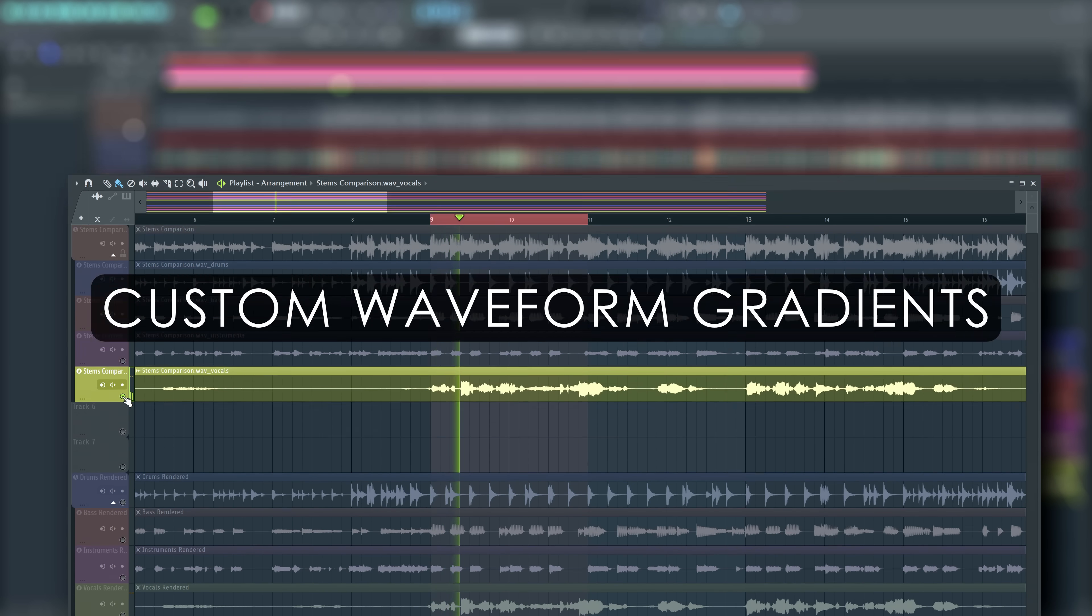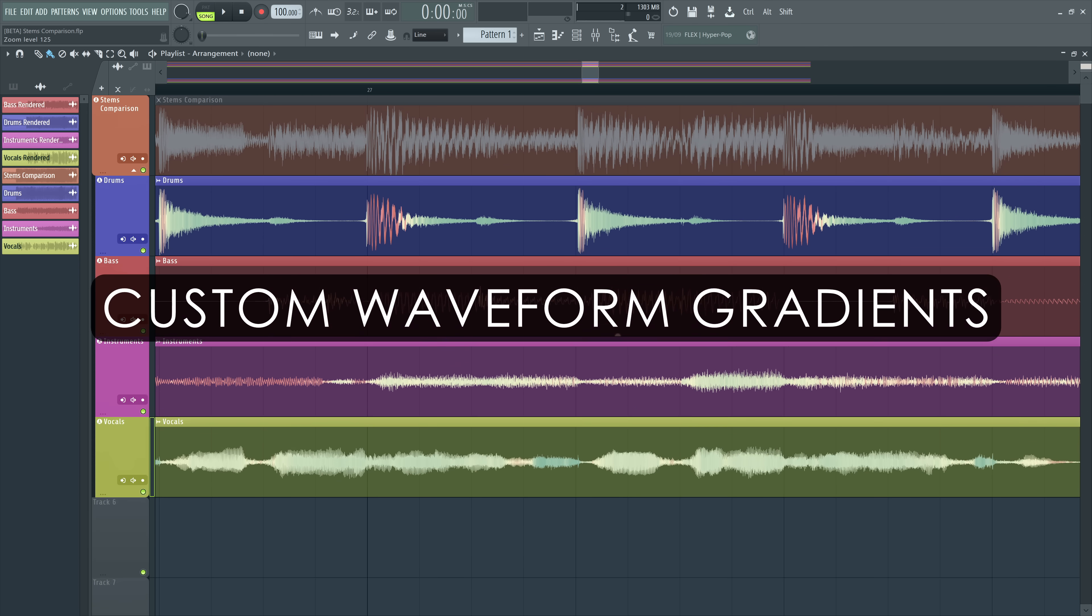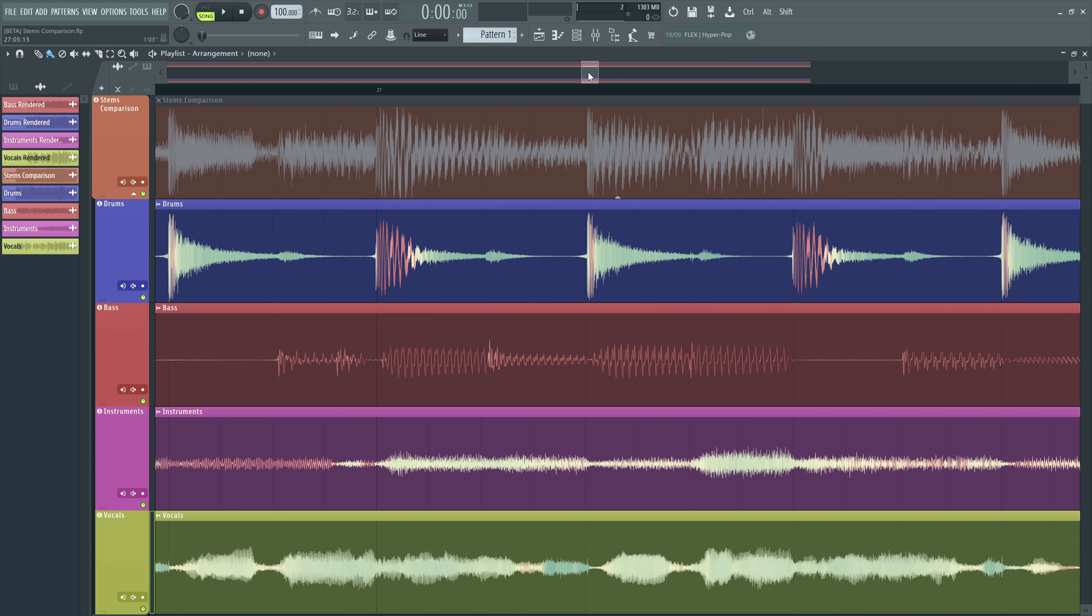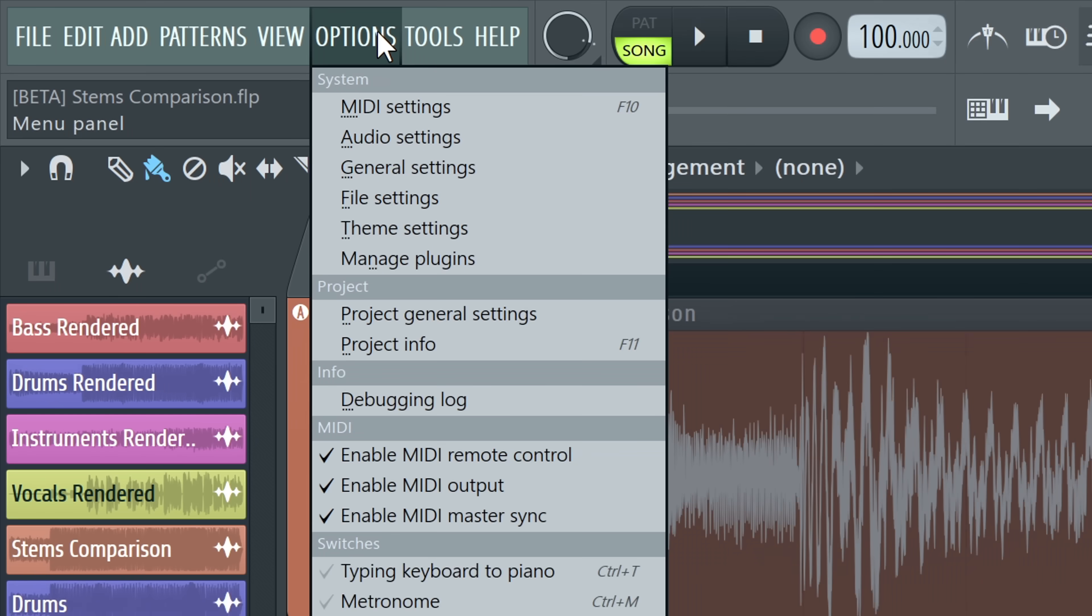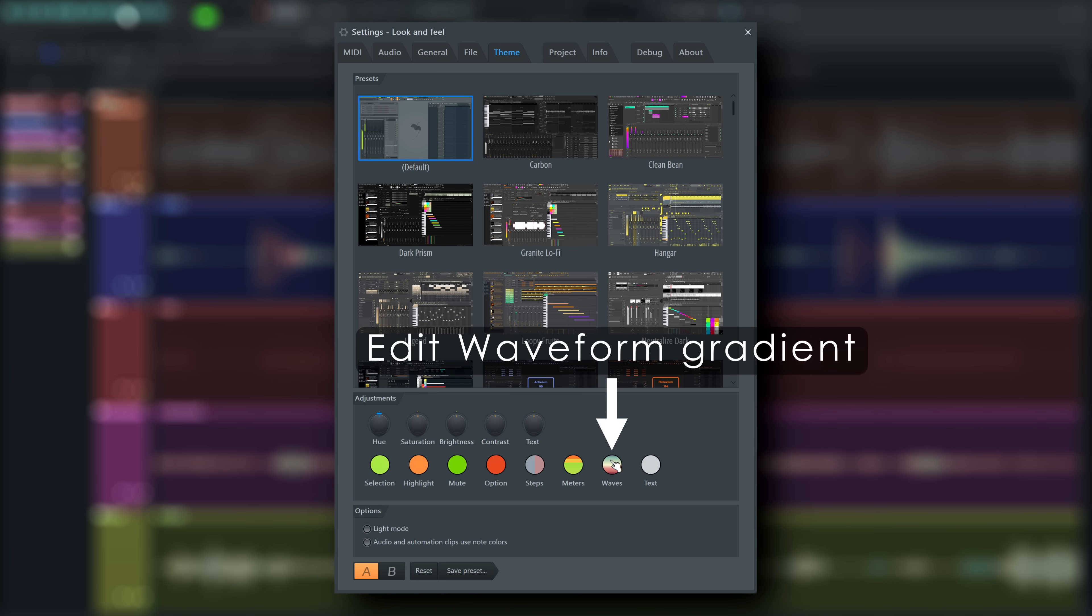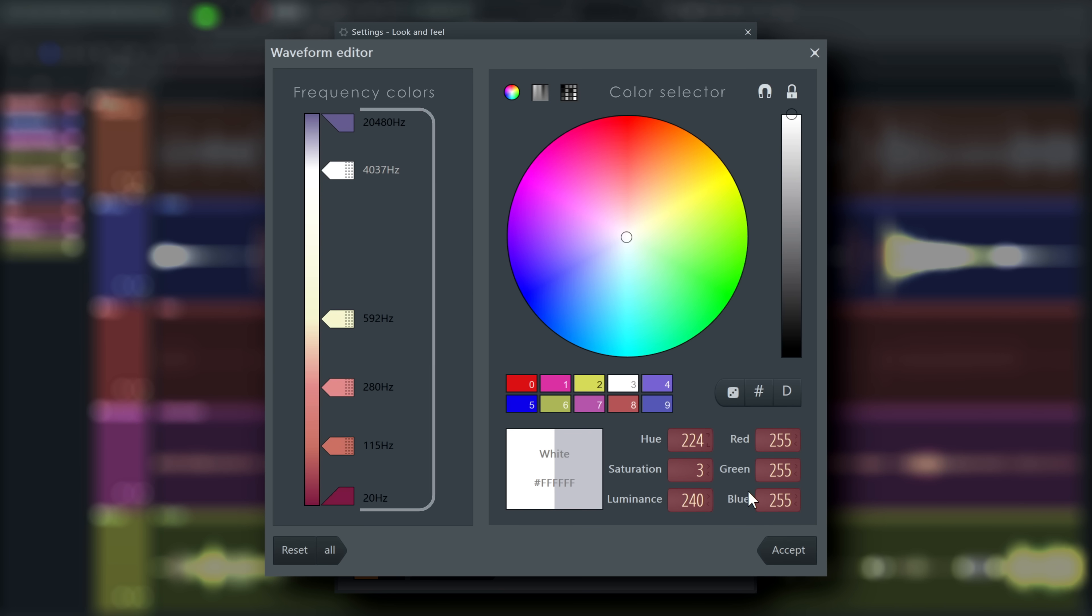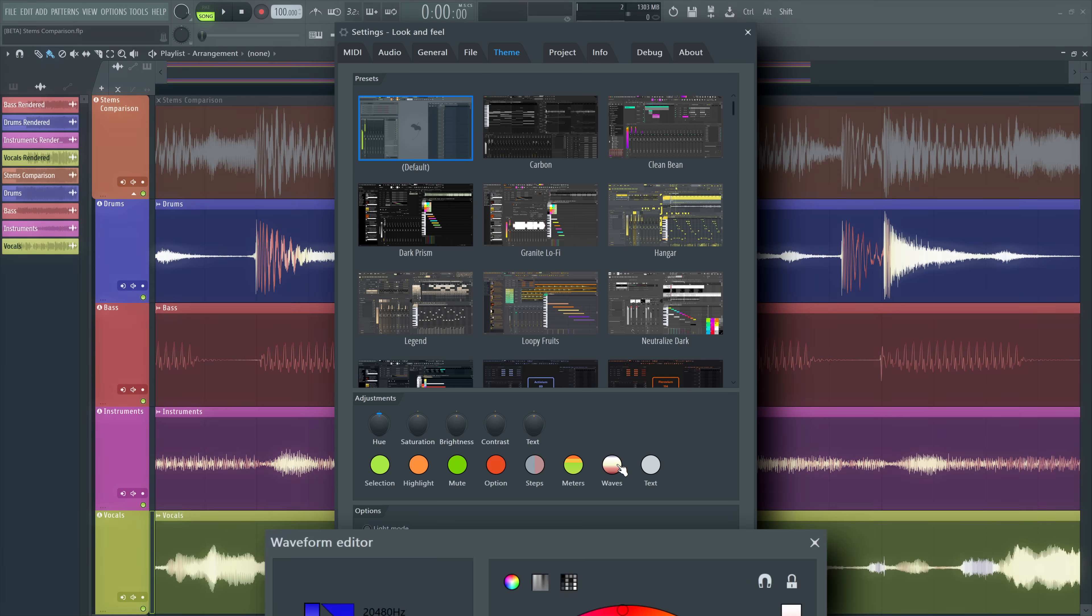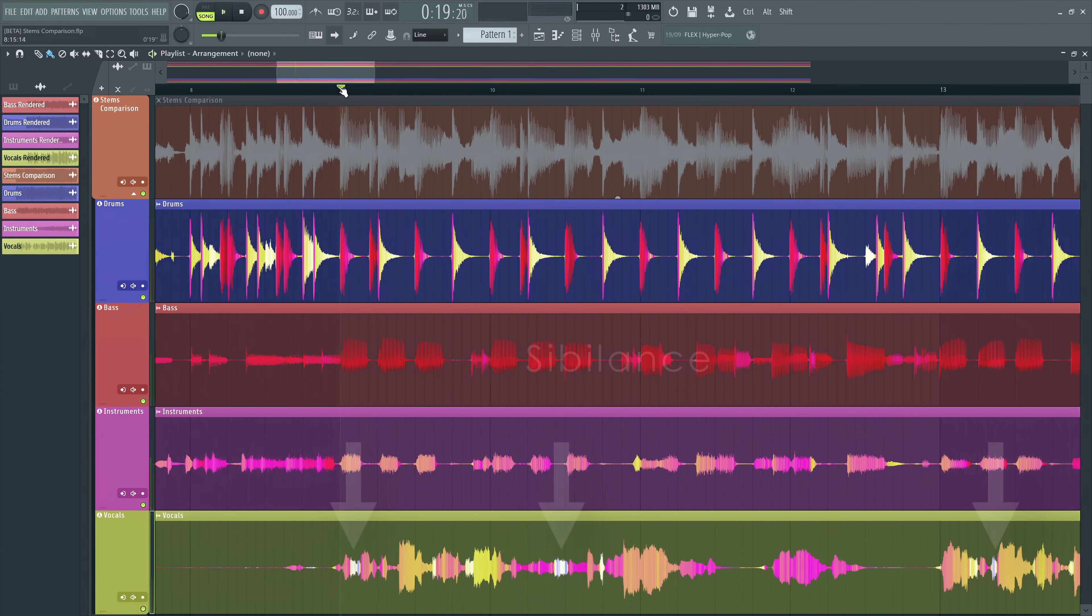Custom Waveform Gradients: In FL Studio 21.1, we introduced colored waveforms. Now we've added the option to customize the waveform colors with a gradient in the theming settings here. Now you can either match your frequency colored waveform previews to your theme, or adjust the frequency bands and choose the colors so the separation is more apparent and easier to see.